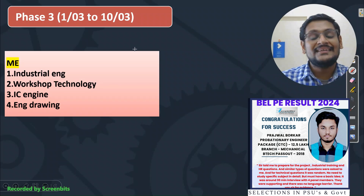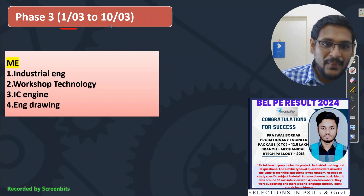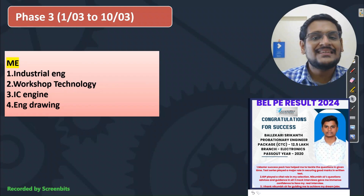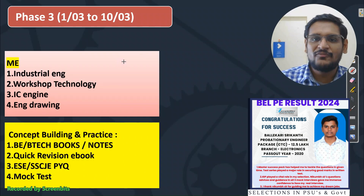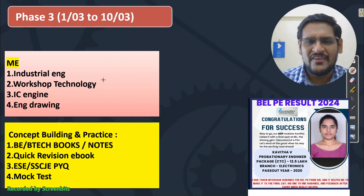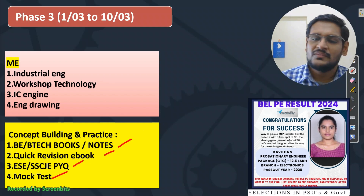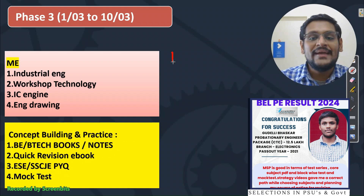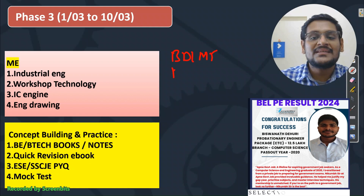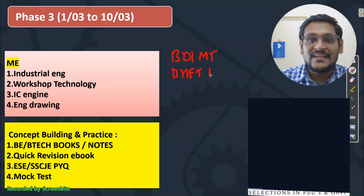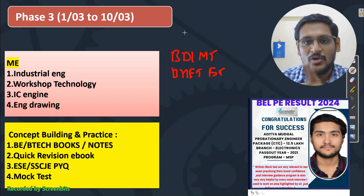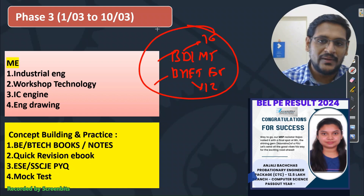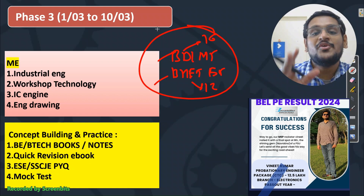For mechanical students, the subjects you need to complete in this period of 1st to 10th March are: industrial engineering, workshop technology, IC engineering, and engineering drawing — just the basic basics, because very less weightage — but still fair weightage you can expect. Other resources you already know — refer those. Along with that, today is the last date for BDL management training and BHEL ET recruitment, so compulsory fill this form if you are eligible. Good opportunity for mechanical — BDL has a 16 lakh package and BEL has a 12 lakh package. Definitely apply. All the best for Phase 3 and I will meet you in the next video.